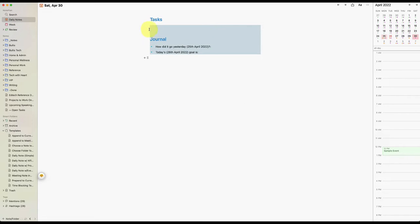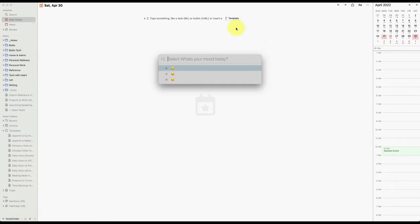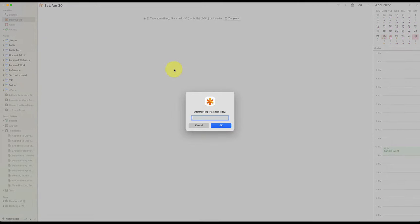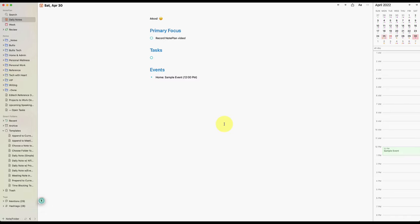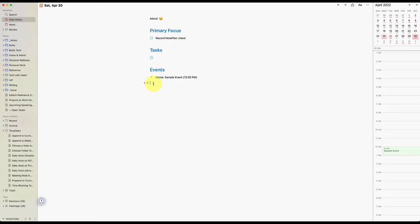I'm going to just delete this one so that I see the template again and I'm going to do with prompts and events. So what it does is it asks you your mood. So I'm going to say I'm happy. And what's my most important task today? Record note plan video. And then at this point, you'll see that my event says home because it's on my home calendar and it says sample event. And that's at 12 p.m. If I hadn't changed the time format, it would have just said 12 o'clock and 1 p.m. would have said 1300. That was something that I had to think for a minute. Where am I going to find that setting? So that's what I wanted to tell you.